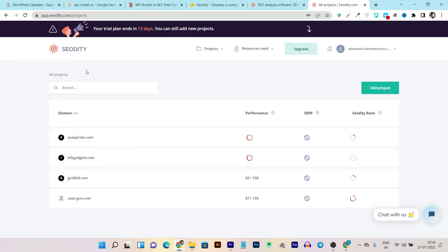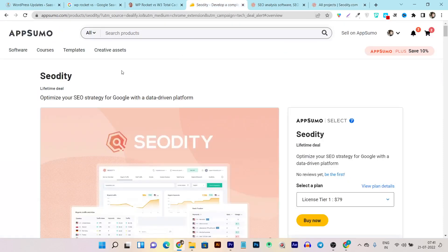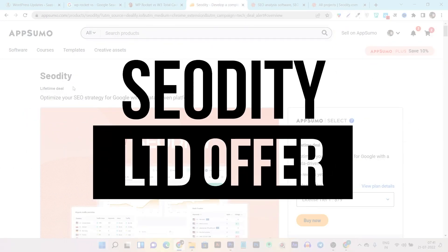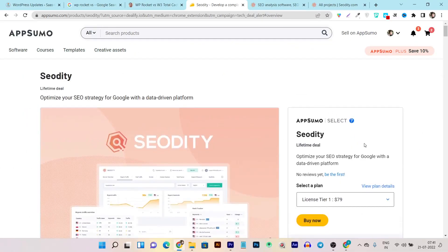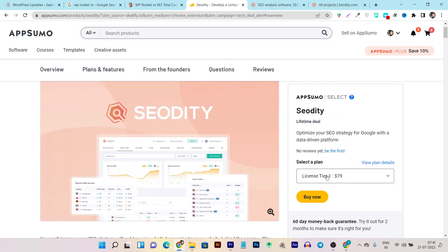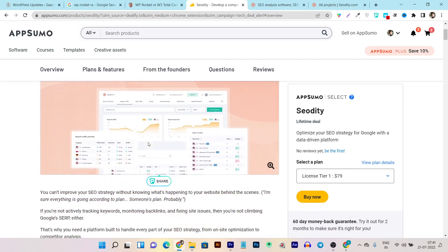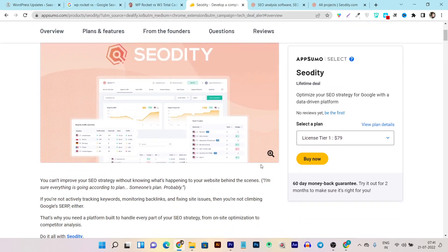If you want a detailed review of SEO GT, stay tuned because I will show you everything. But first, let me tell you about its lifetime deal. SEO GT is currently on an AppSumo lifetime deal starting from just $79 as a one-time payment, and you are getting almost everything.